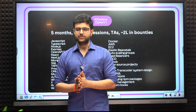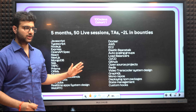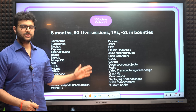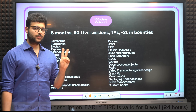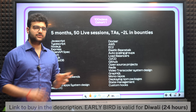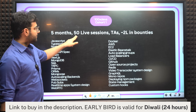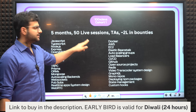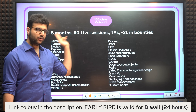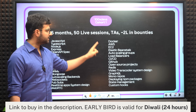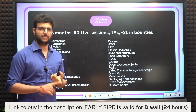Before we start, I want to set the ground on how the first cohort was. The first cohort was launched 5 months ago. It was originally supposed to be 2 months — we extended it to 5 months. There were 50 live sessions, some offline sessions as well. TAs were there throughout the 5 months, and around 2 lakh rupees were distributed to students in bounties.